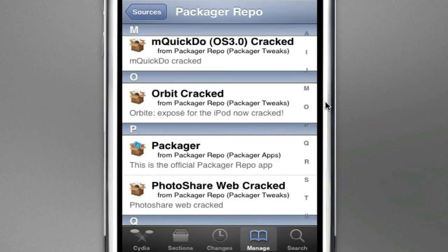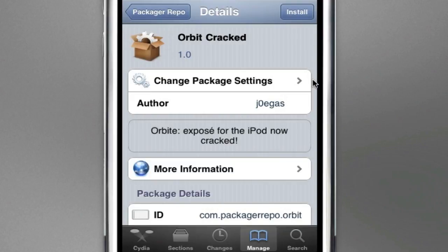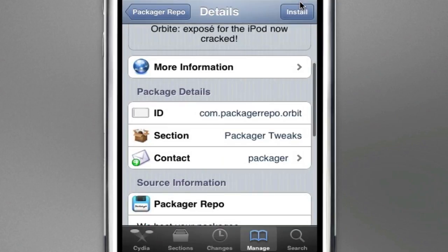Okay. Orbit Cracked. Wait for it to load. Orbit. Expose for the iPod. Now cracked. We're good, guys. And just install that.